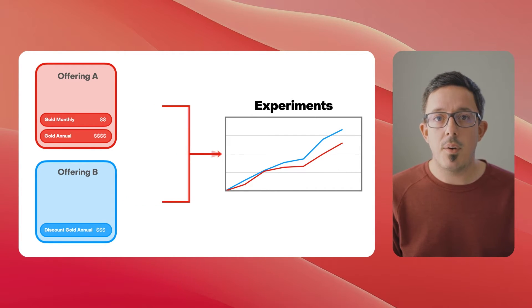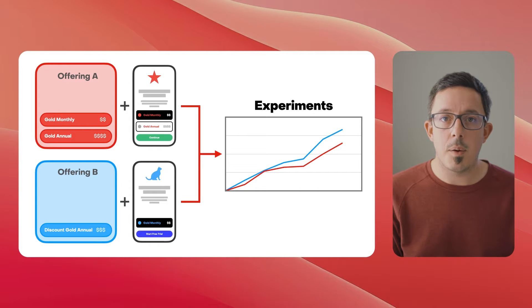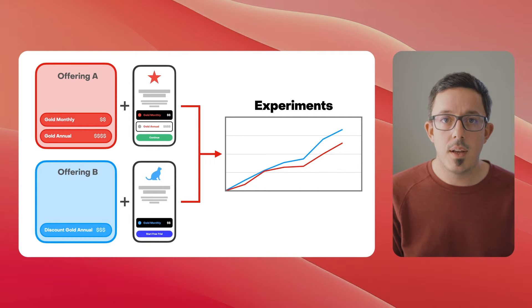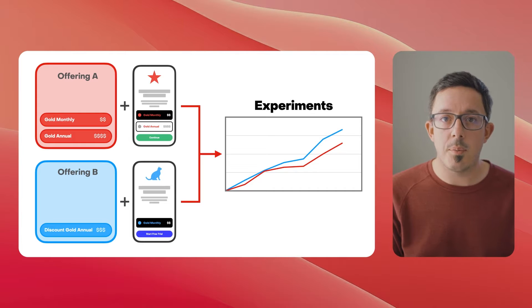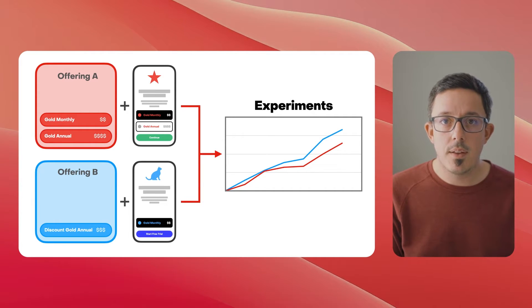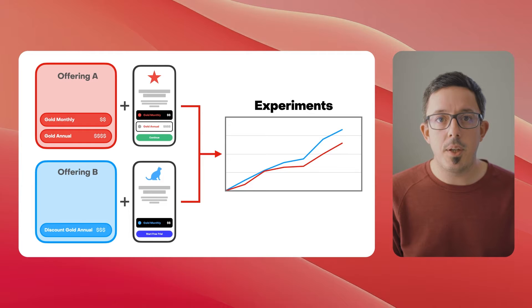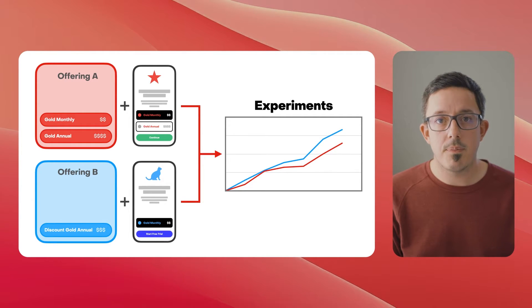Now in the RevenueCat dashboard, you can add a paywall to each of your offerings. It's important to note that each offering can have one optional paywall, and each paywall is associated with one offering. This means you'll be able to use our existing powerful experiments features to optimize your paywalls.